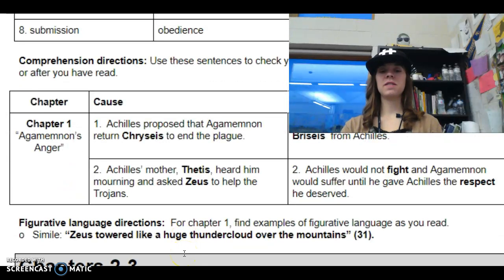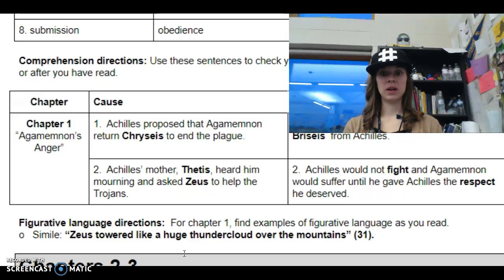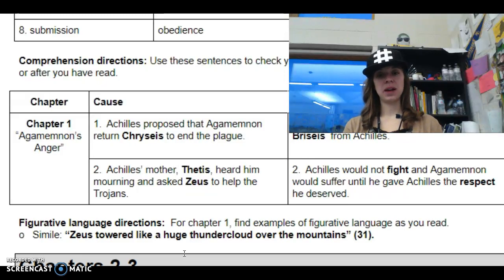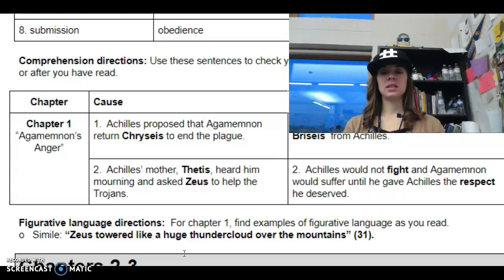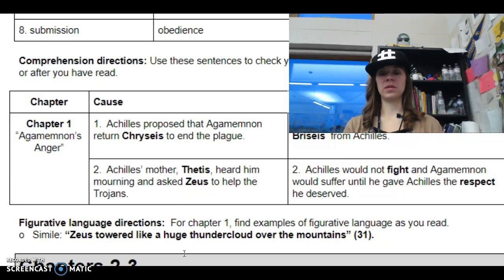Then down here, guys, figurative language. So we're looking at how figurative language shows up in this book — it's everywhere. Here's an example; yours will be different from mine. In this case, it was looking for a simile. Mine says: 'Zeus towered like a huge thundercloud over the mountains.' Yours might be different from mine, but that's what we're looking for.